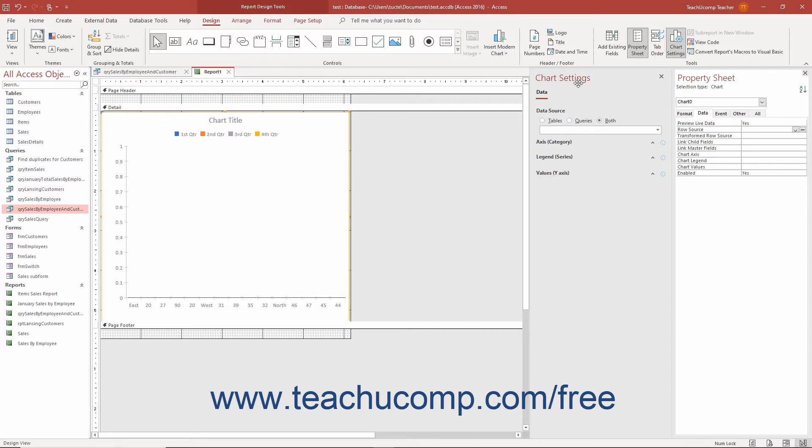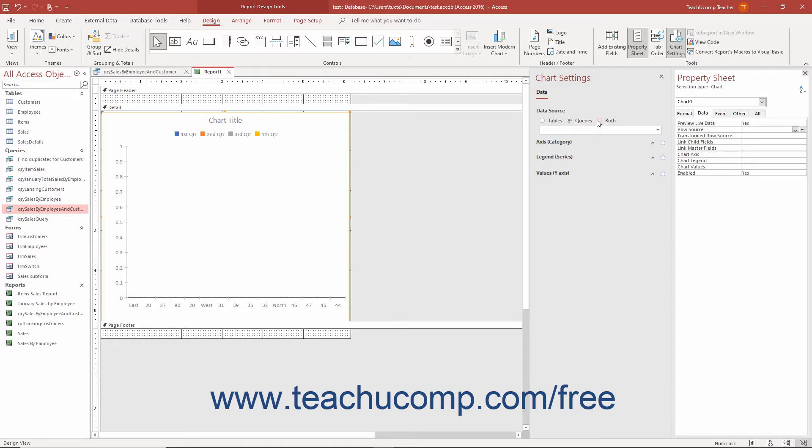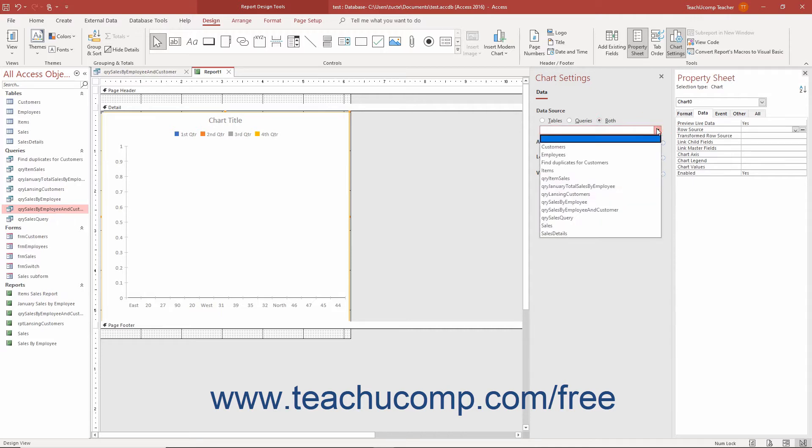The Chart Settings pane in Access lets you select the data for the modern chart and format its chart elements. On the Data tab in the Chart Settings pane, select either the Tables, Queries, or Both Option button under the Data Source setting to filter the choices that then appear in the drop-down below it. After selecting the desired option, then click the drop-down below it to select the desired table or query to use as the chart's data source.